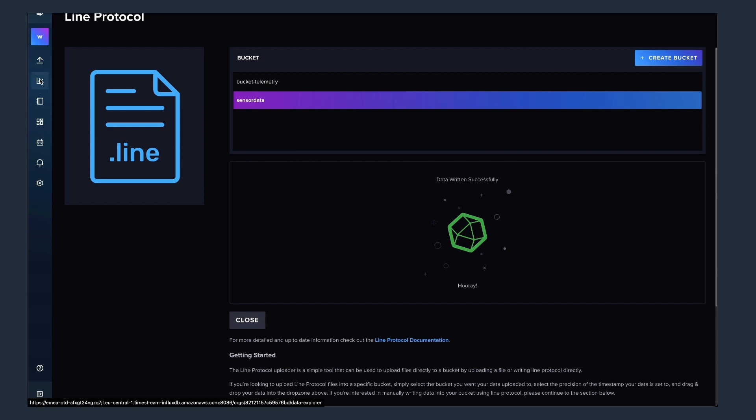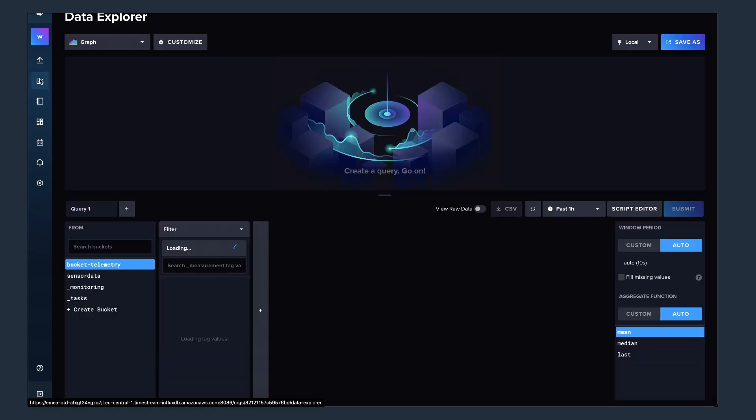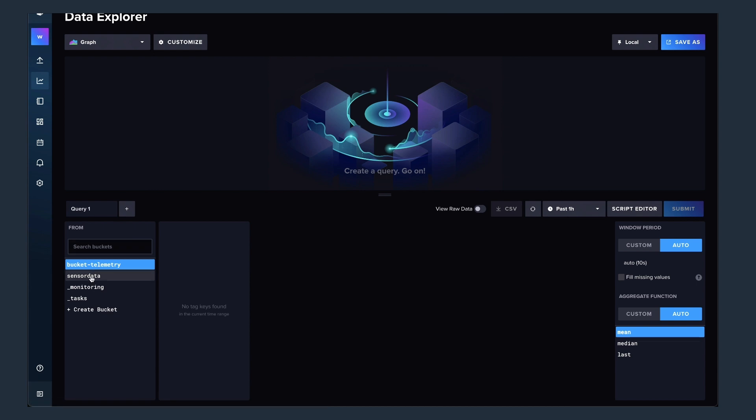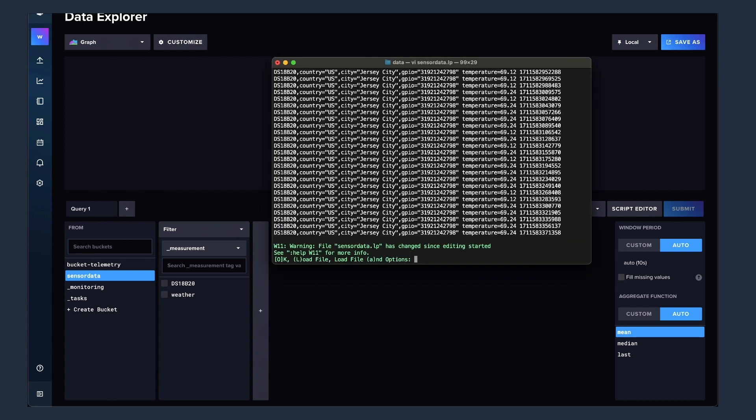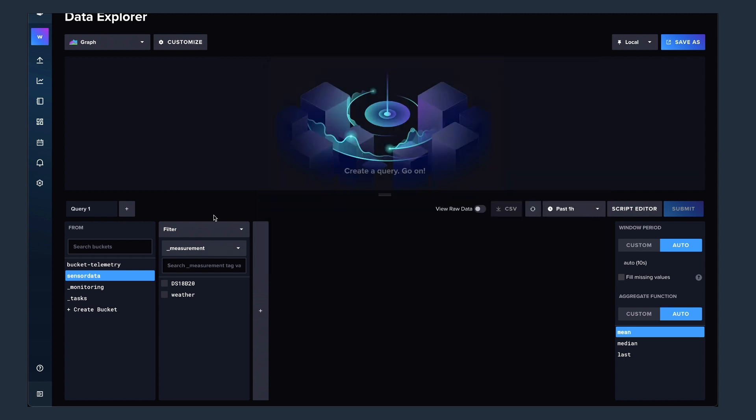So let's now use the Data Explorer to take a look at how the data is here. The Data Explorer allows you to create queries. So for example, here I'm using the measurement just to take a look at how the line protocol looked like. So this is the file that I originally loaded. I have the measurement DS118 in there, a few tags, as well as one field with a timestamp.